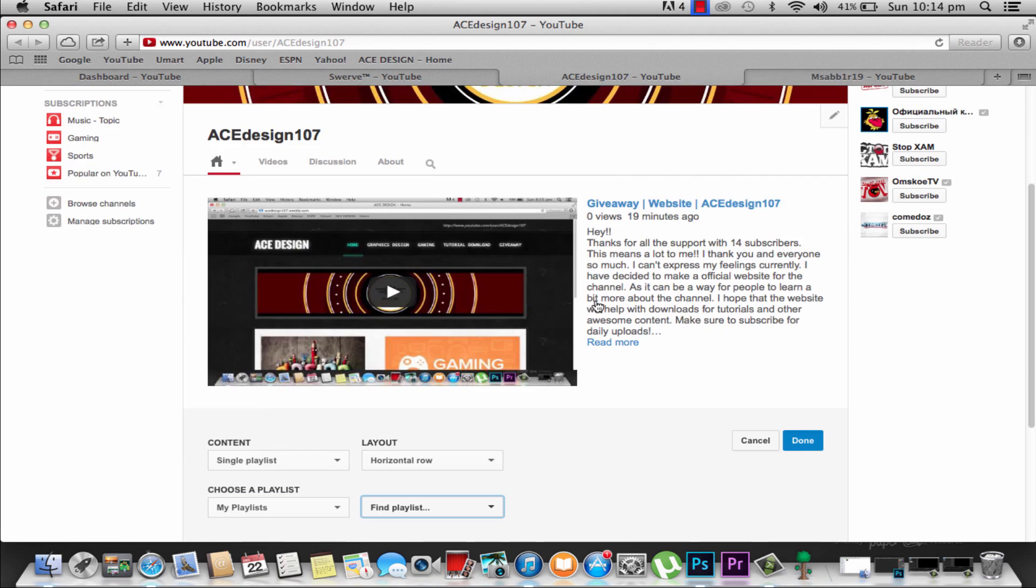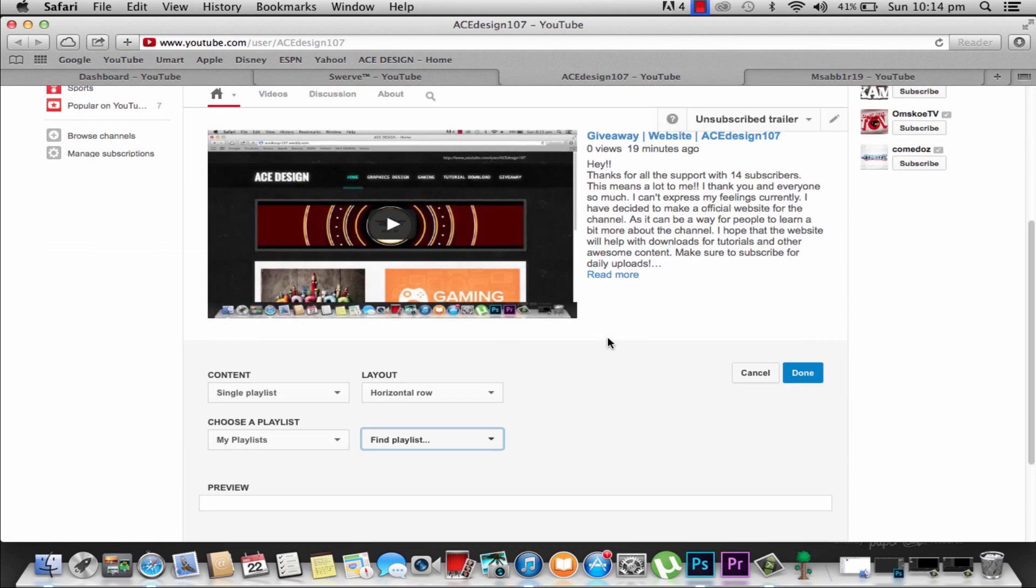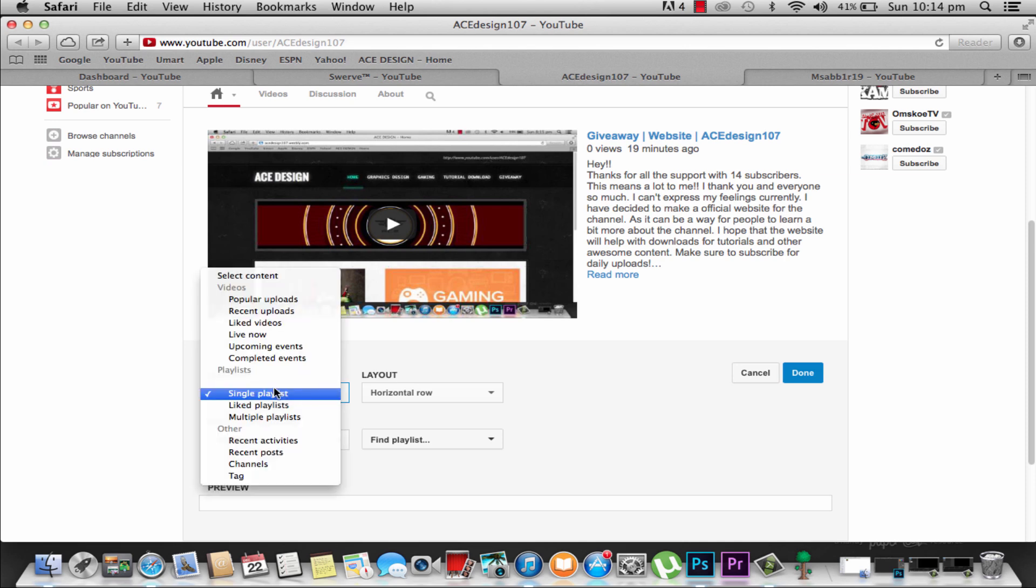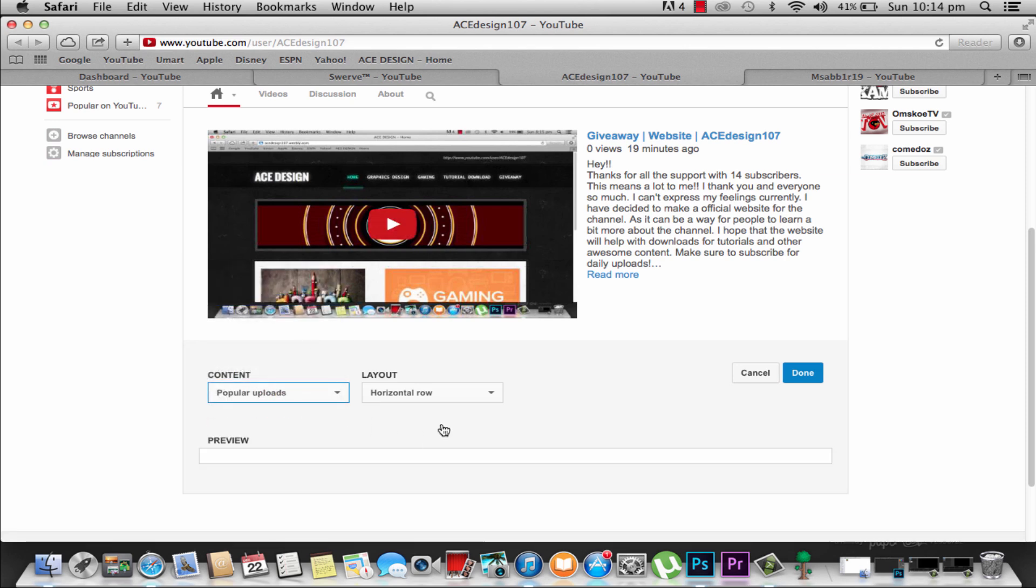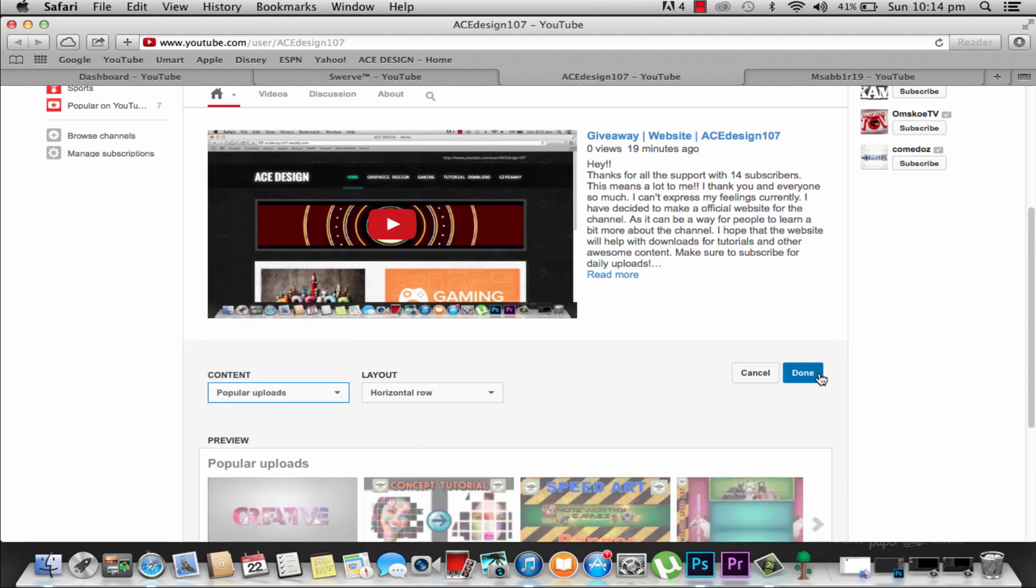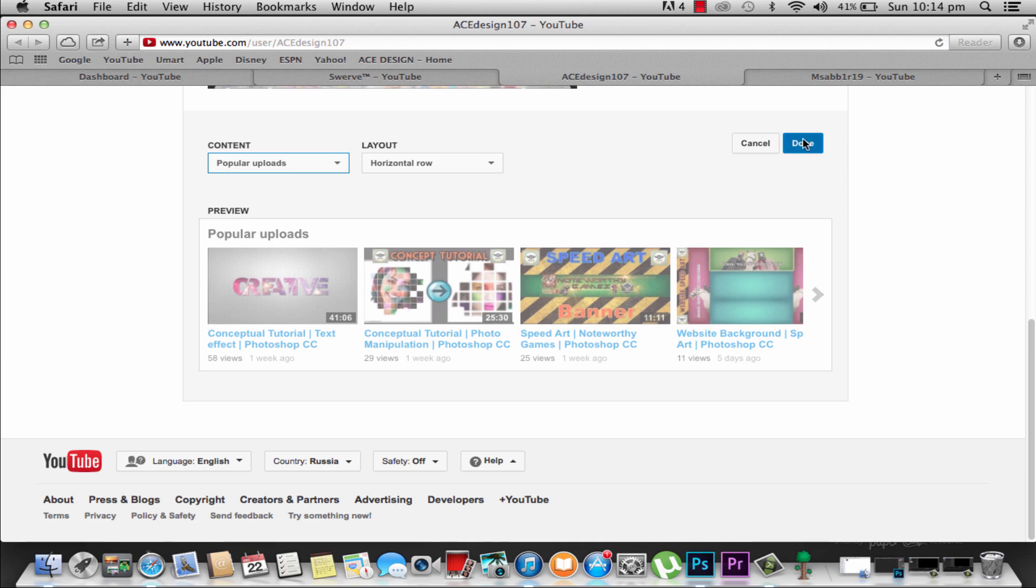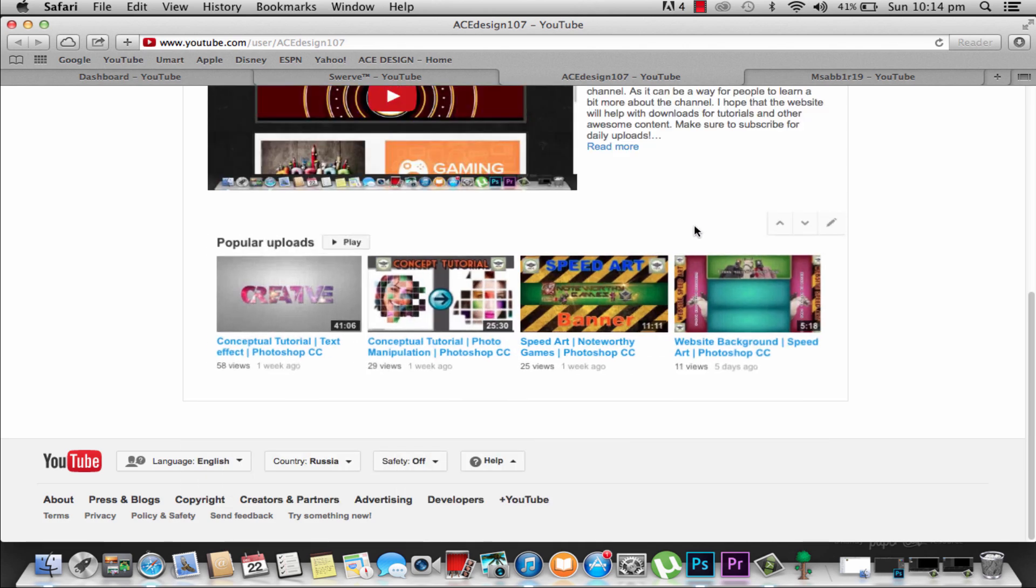What I'm going to do is add my popular uploads and then later on playlists. I'm going to go here, do single content, go to my popular uploads, and then go okay, and then done. That's going to add your first section.